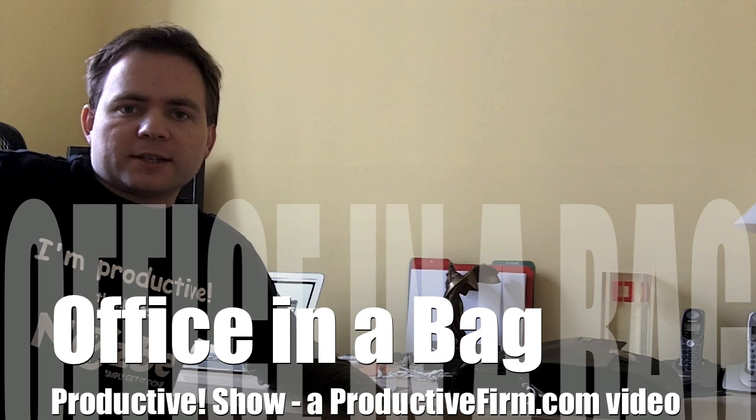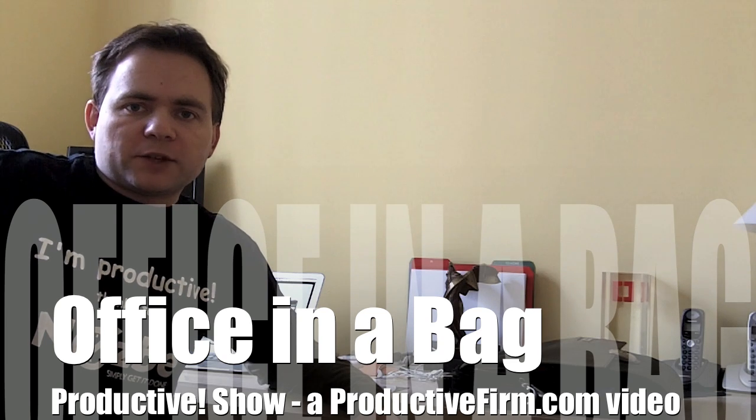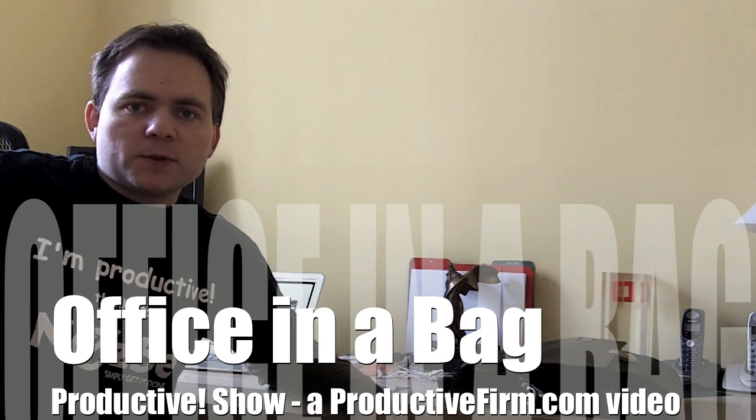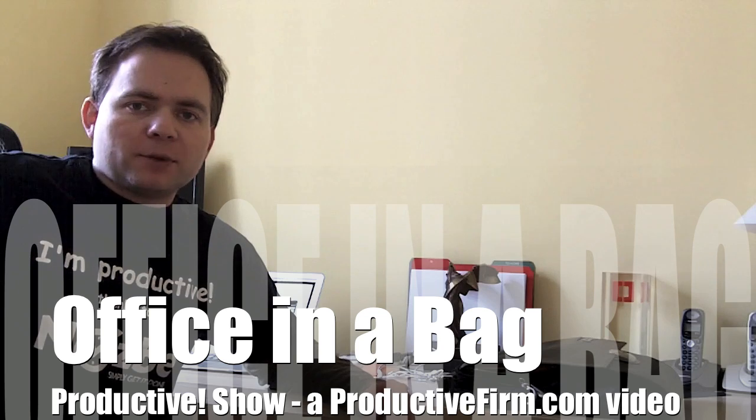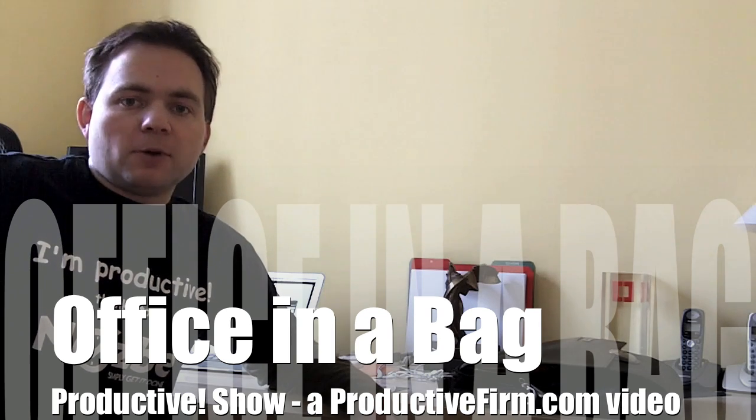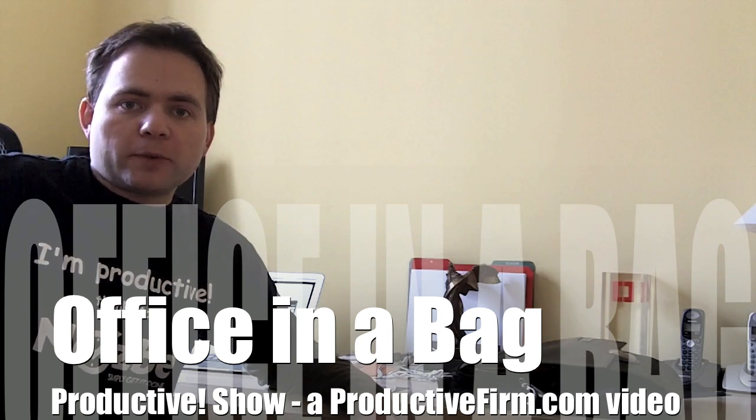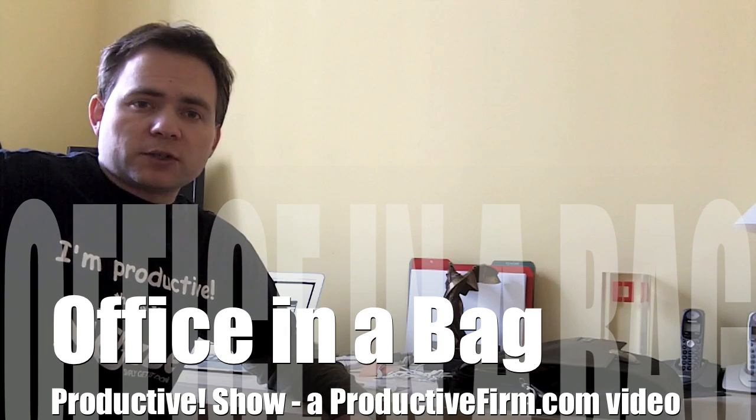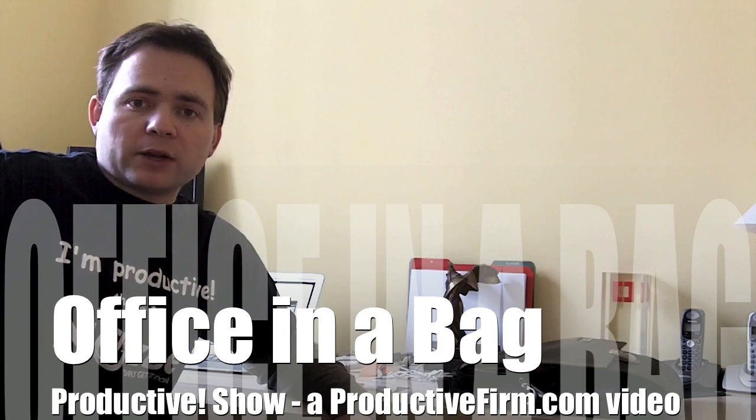Hello, welcome everyone to this next episode of Productive Show. My name is Michael, I'm your host. In this video I will show you my small Road Warrior bag. It's my bag which I use whenever I travel within the city when I need to have my laptop gear with me.